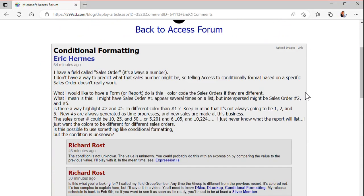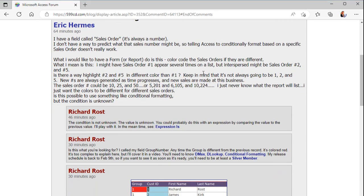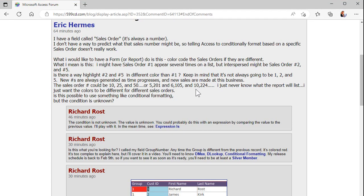This question came in this morning from Eric in my access forum on my website. He basically says he's got a field called sales order, which is a number assigned to orders I'm assuming, and he says you might have sales order 1 appear several times on the list but interspersed might be sales order 2 and 5. Is there a way to highlight the differences?